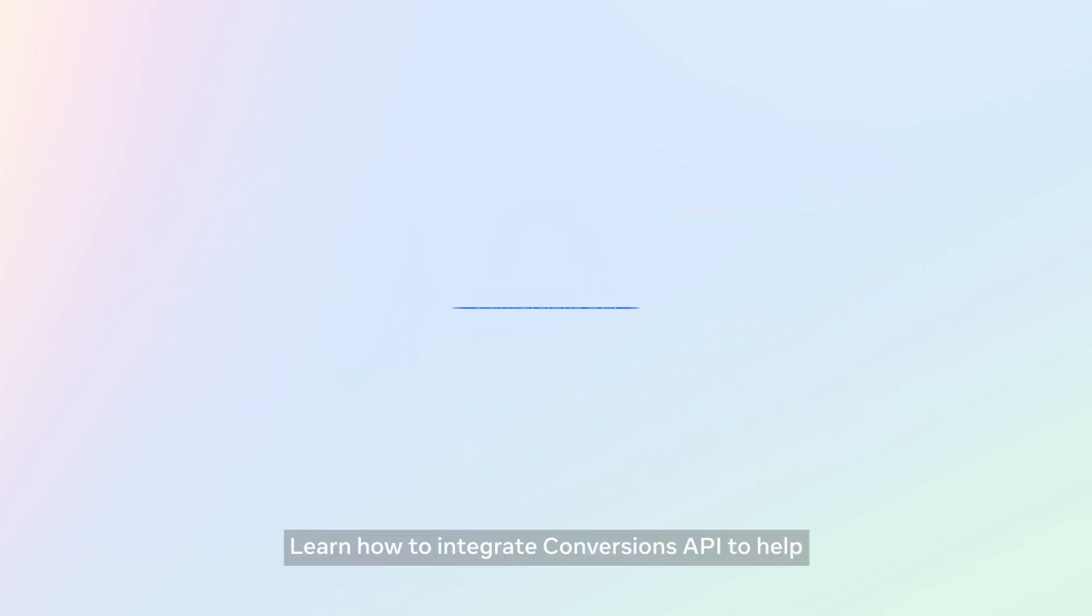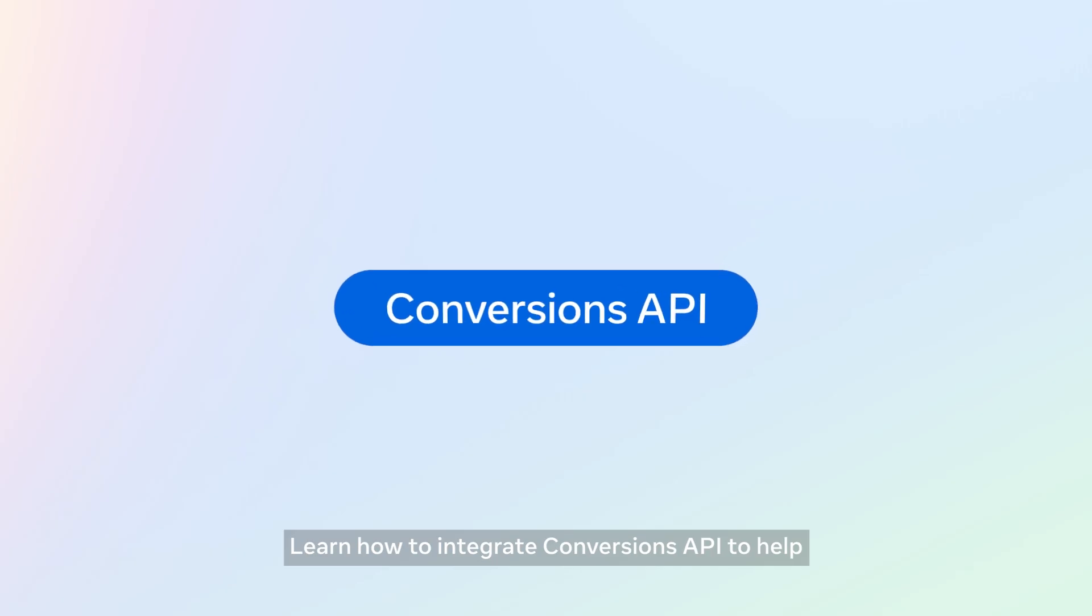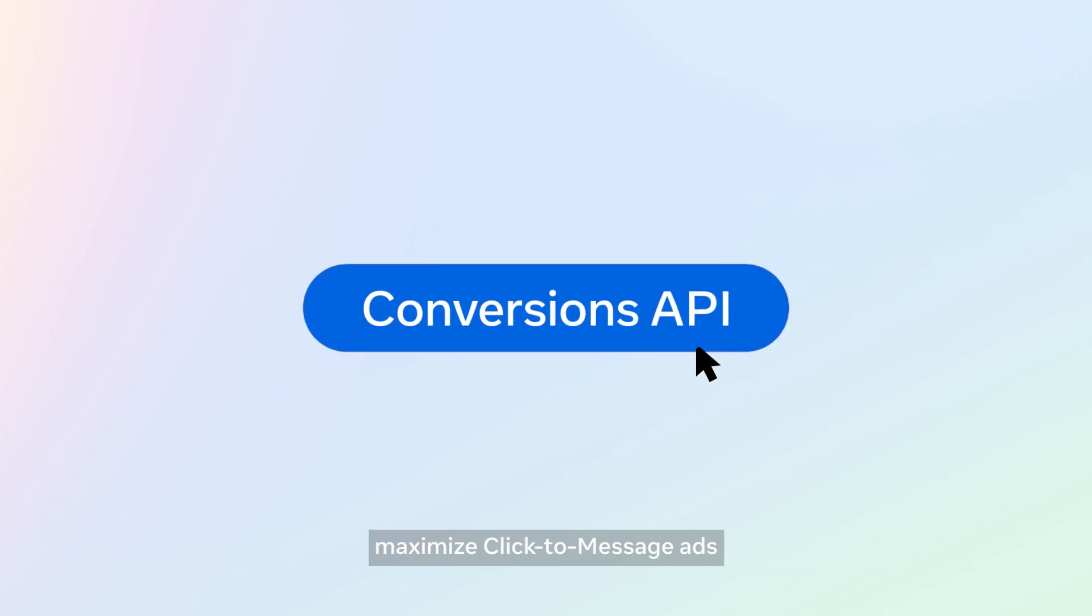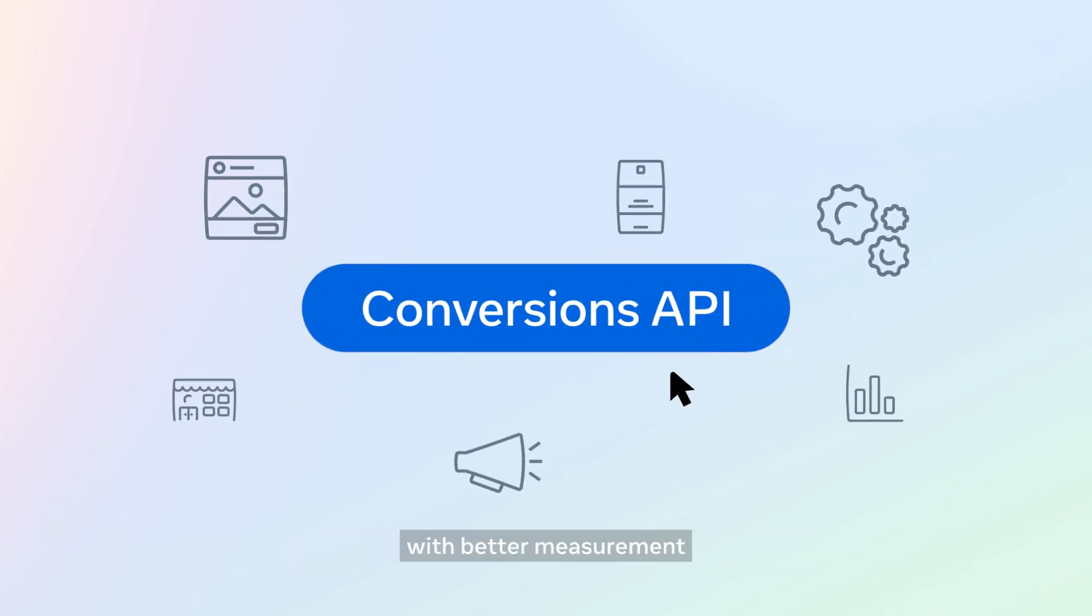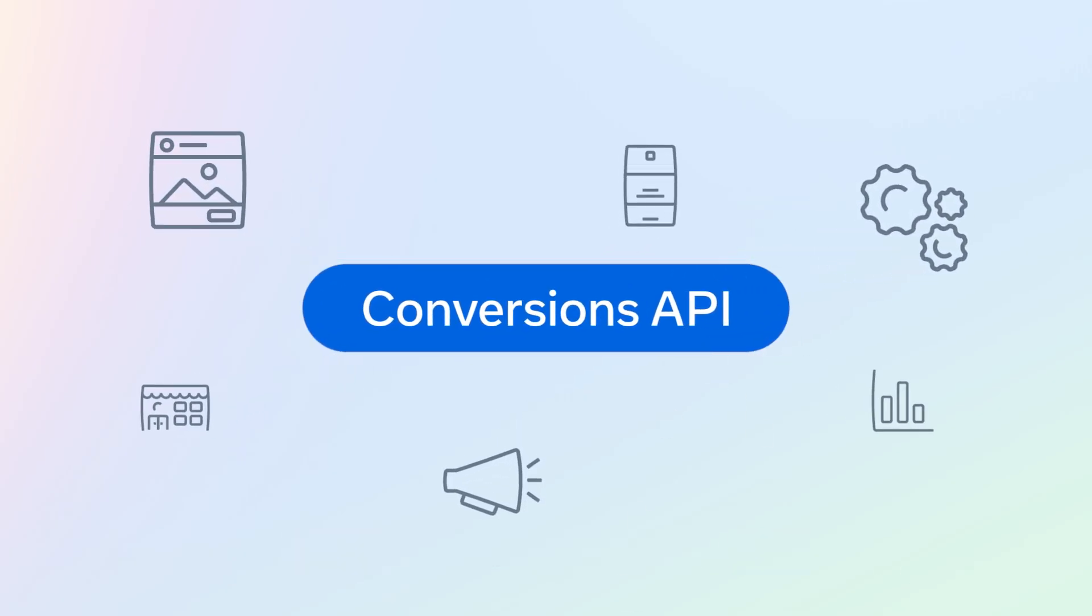Learn how to integrate Conversions API to help maximize click-to-message ads with better measurement and ad performance today.